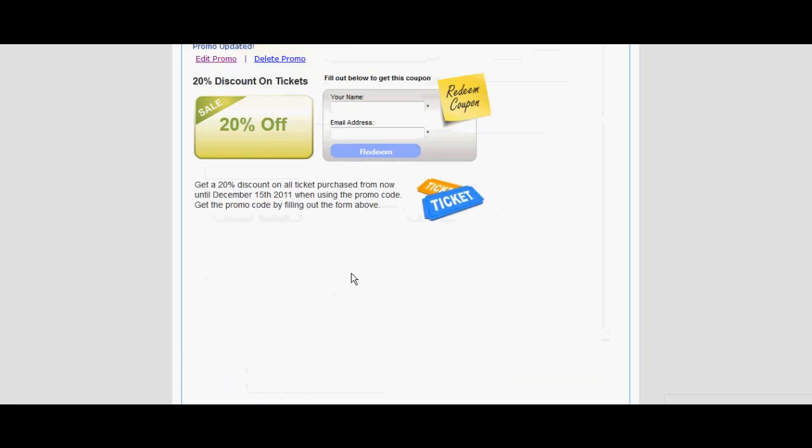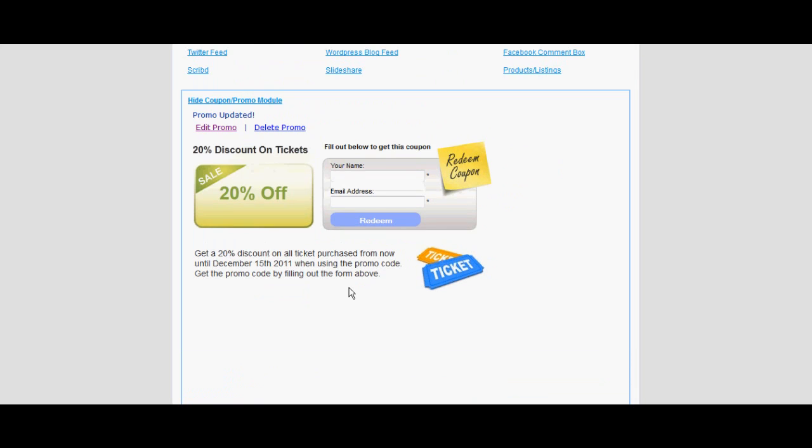Select 'Update Promo' when finished. Look over your coupon and make sure all the information is correct. Scroll down and select 'Next Step' if no changes are necessary.